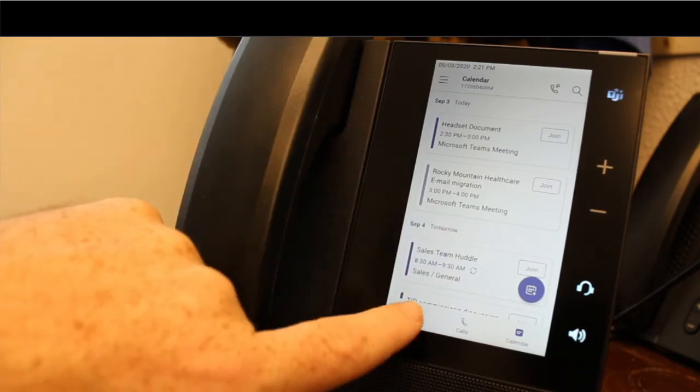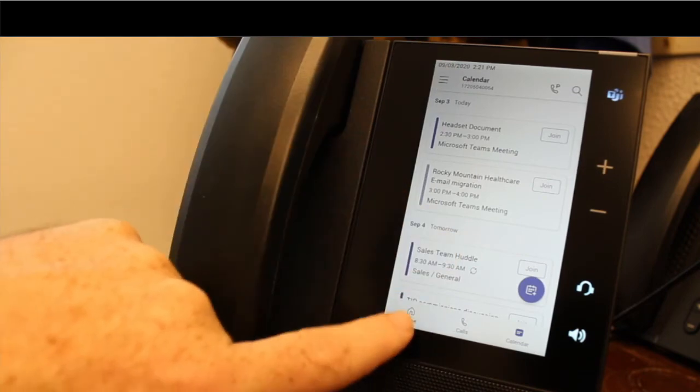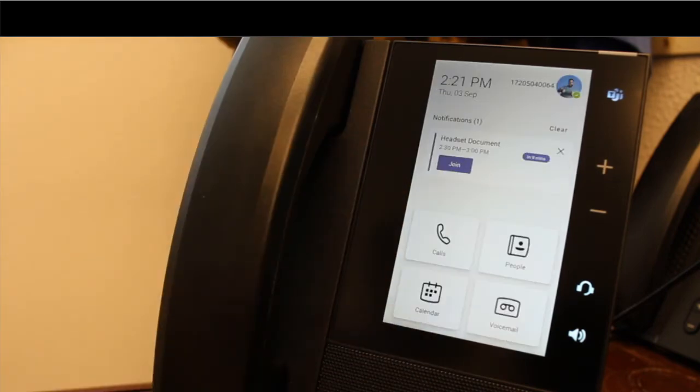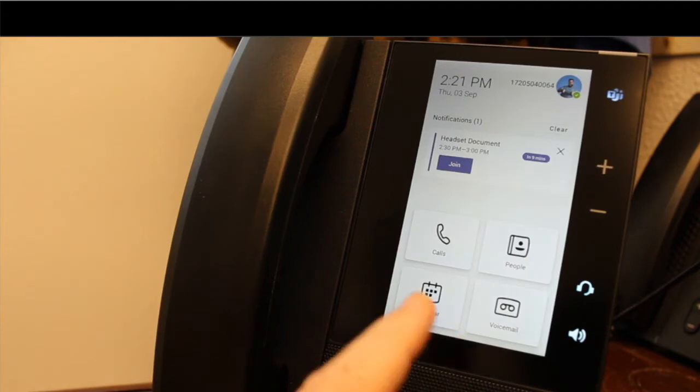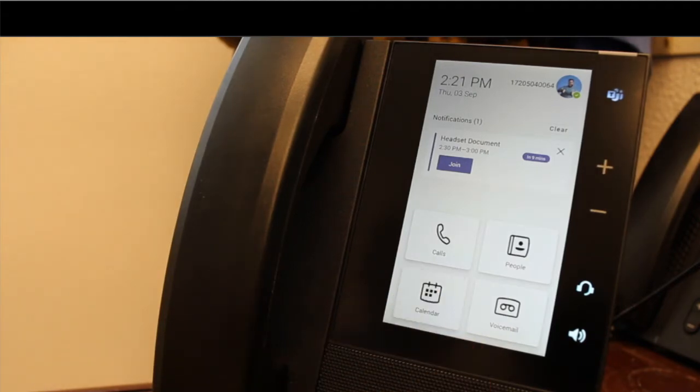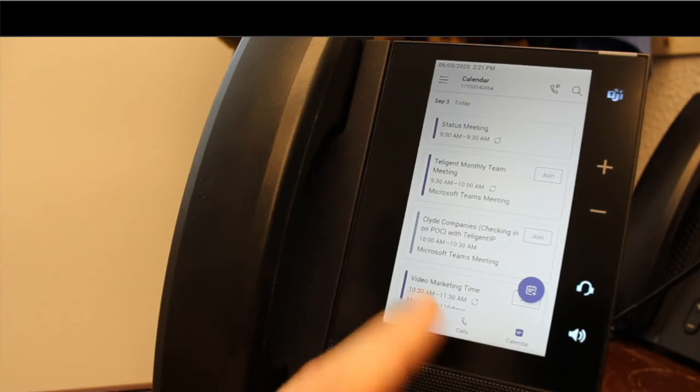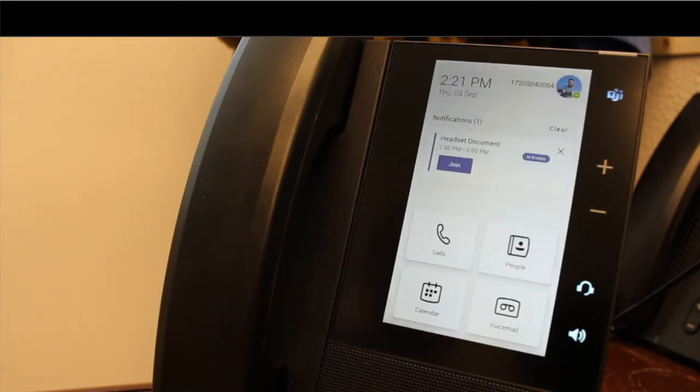If I tap on the home icon, bottom left, it takes me back out to that home screen. From here, if I tap on calendar, it takes me back to that calendar tab that we were just looking at. We'll go back out to home.